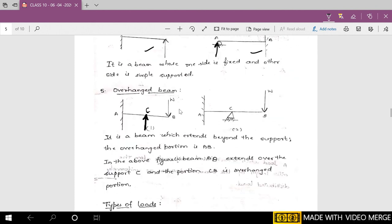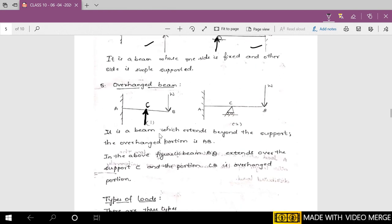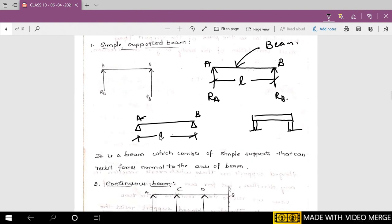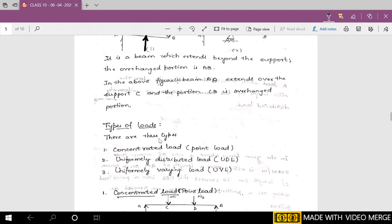The last type is the overhanging beam. Here a portion of the beam overhangs — the beam runs from A to B, but in the middle there is a support, which may be a simple reaction or roller support. The portion B to C beyond the support is overhanged and may carry some weight. These are the main types of beams you need to study; there are other types in the textbook, but for the syllabus, studying these will allow you to deal with the problems.